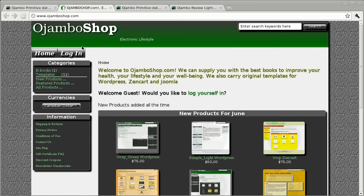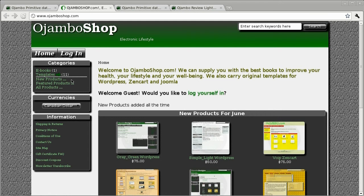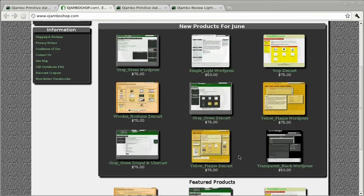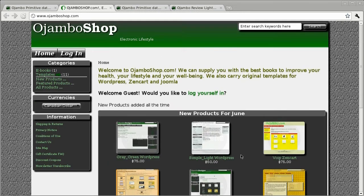The sponsor for the video is ojumboshop.com. Templates for popular content management systems, CMS themes for WordPress, Drupal, and Joomla at ojumboshop. Custom templates or modifications are available at ojumboshop.com.